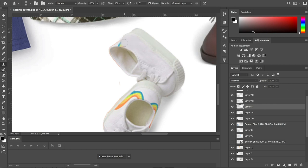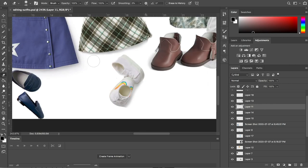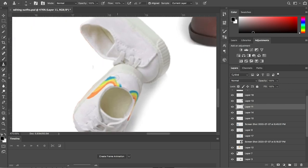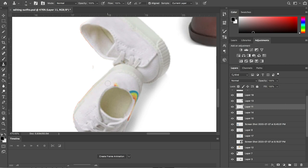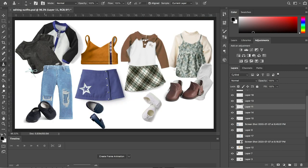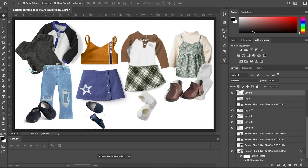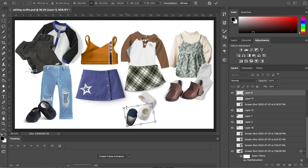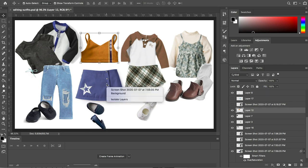And then I also decided to take the rainbow part out. I think it's really pretty, but it doesn't really match this outfit. So it had to go. Now I'm just adjusting everything to make it fit.